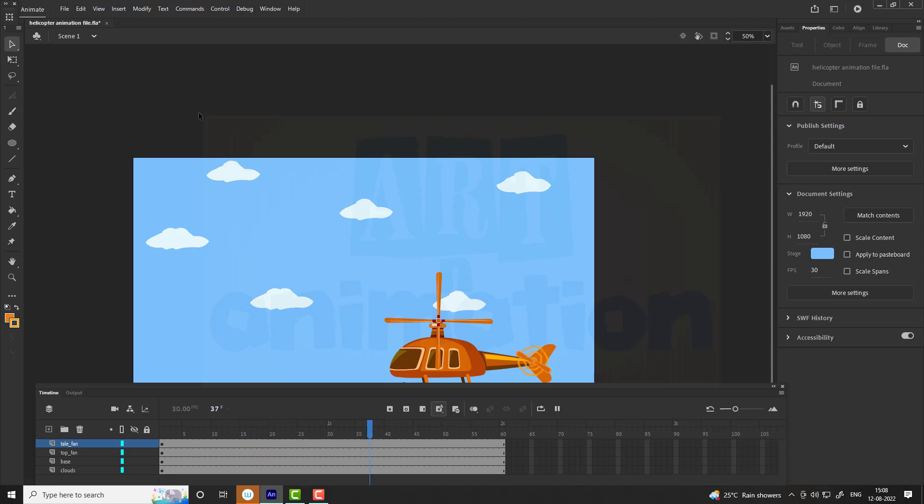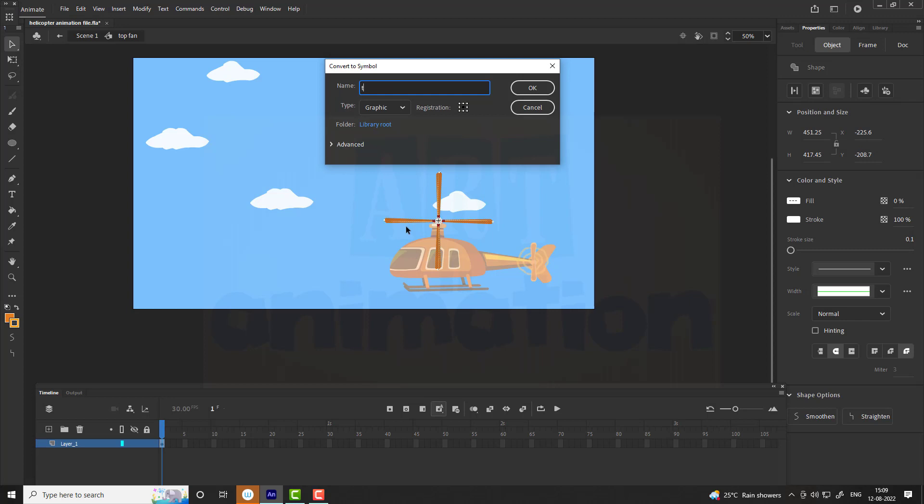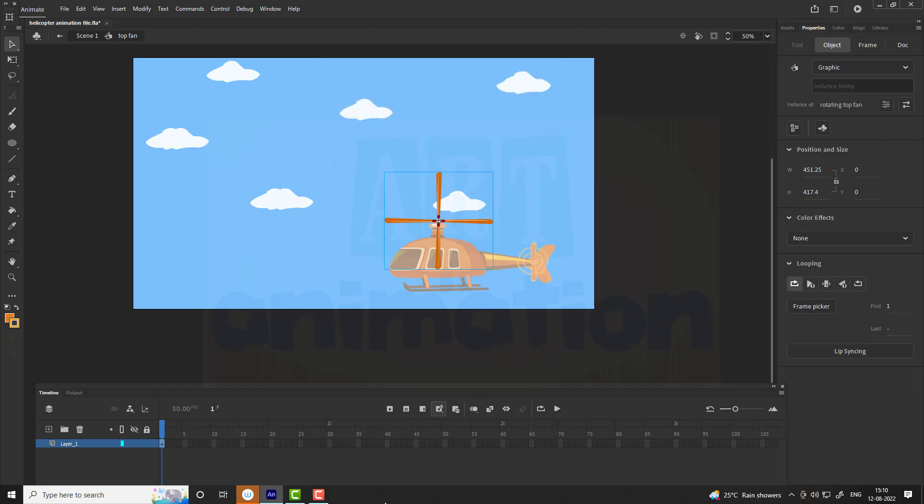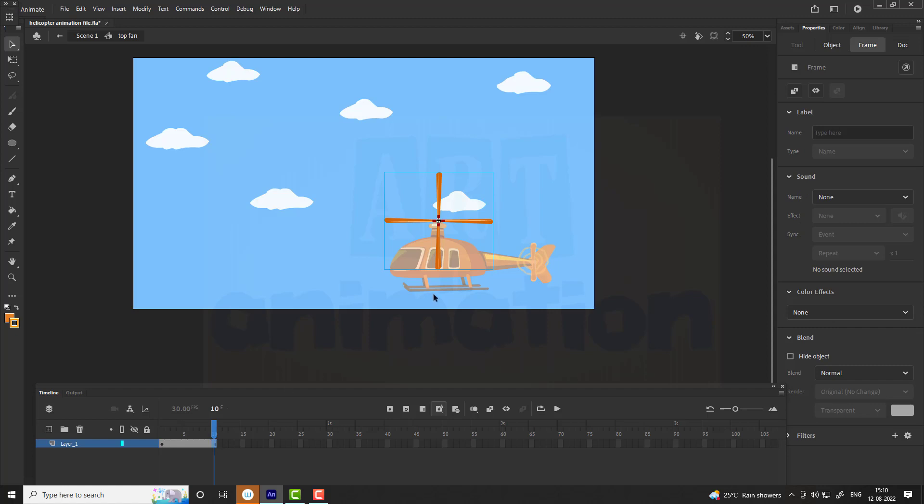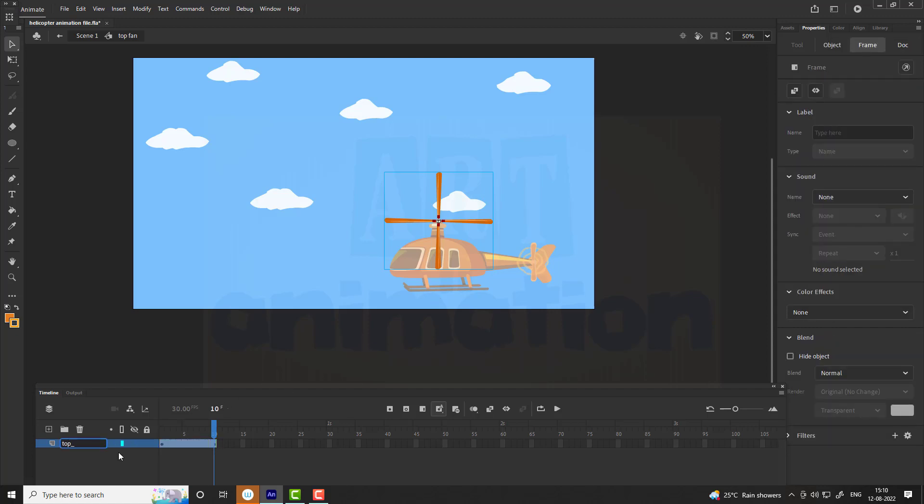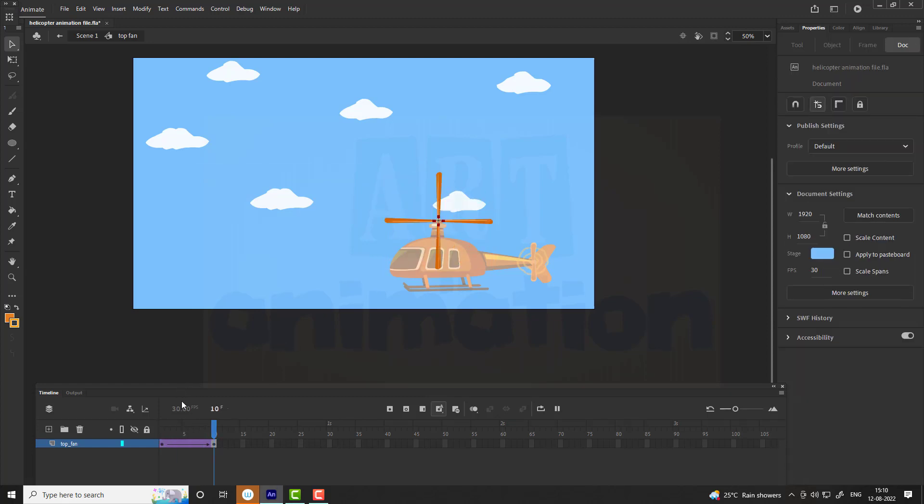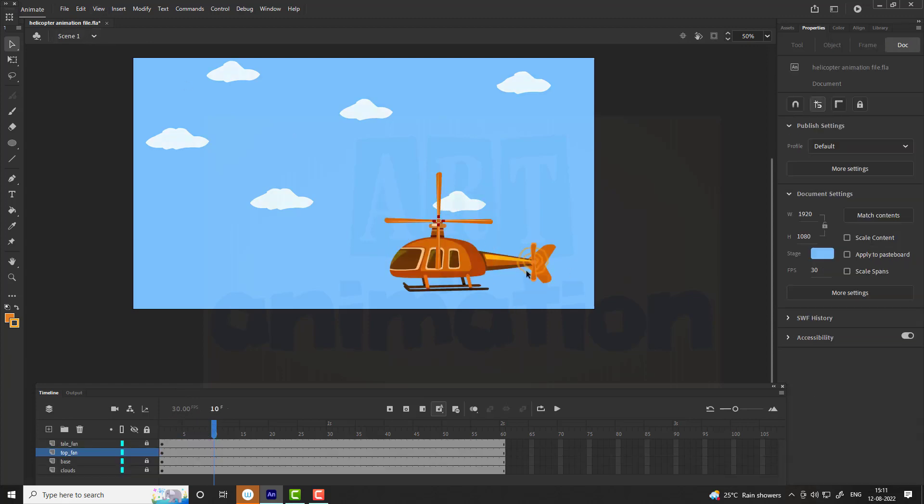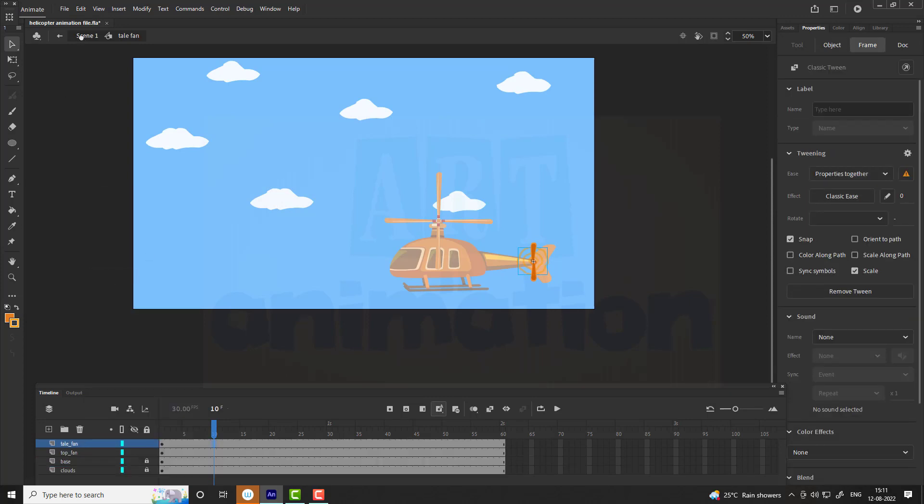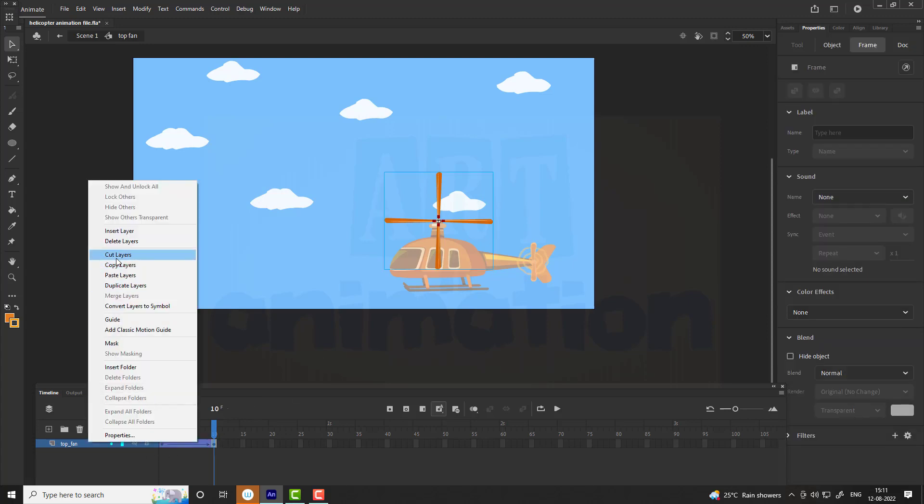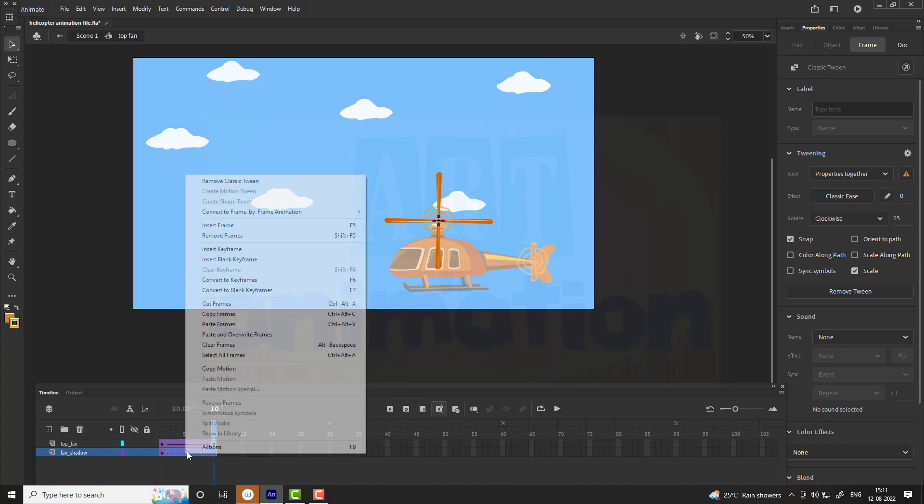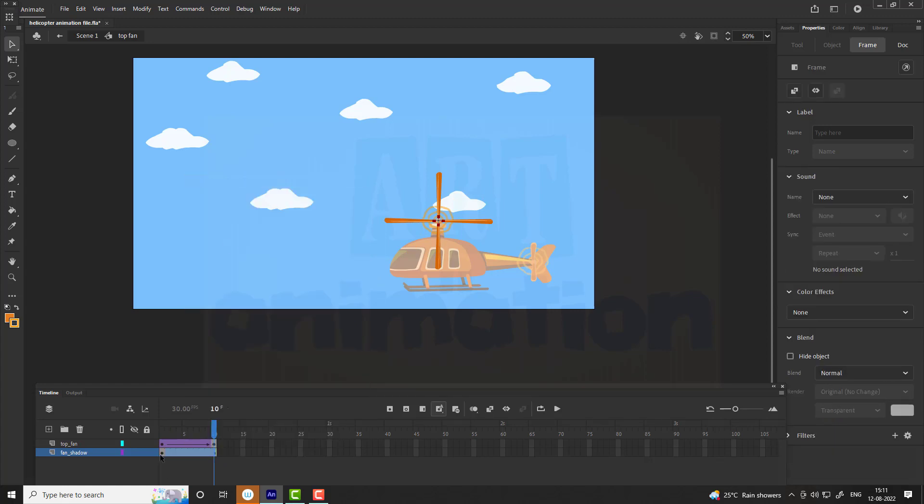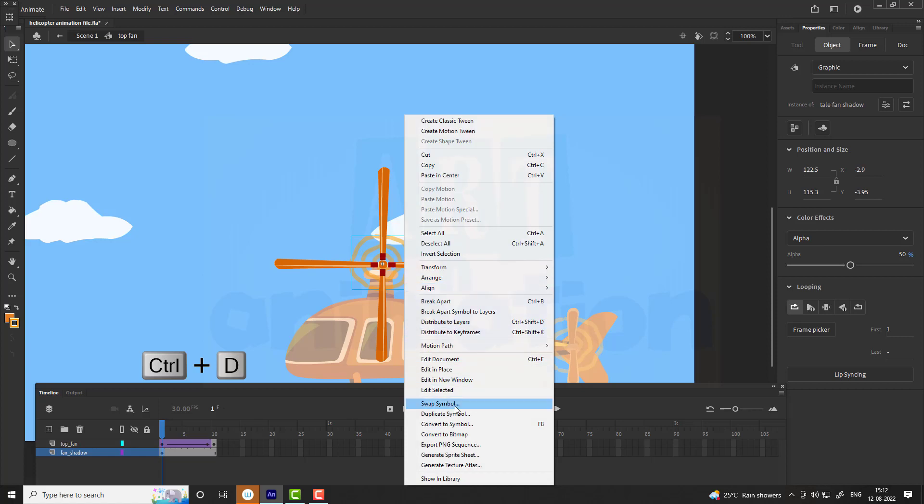Press enter to see the result. We are going to do same procedure for top fan. Paste it below the top fan layer. Create the animation as shown in the video. Duplicate the symbol, name it top fan shadow.